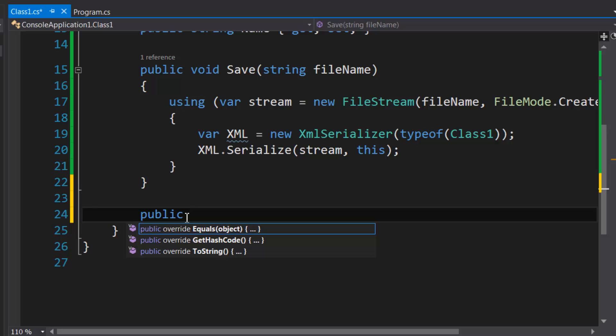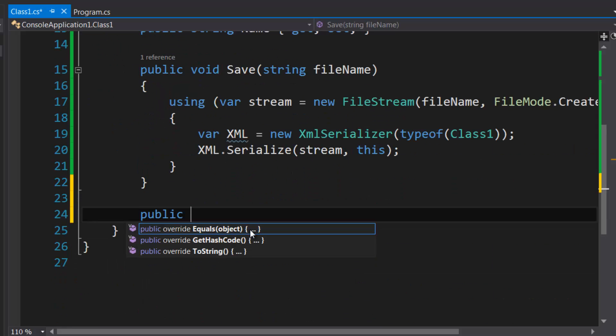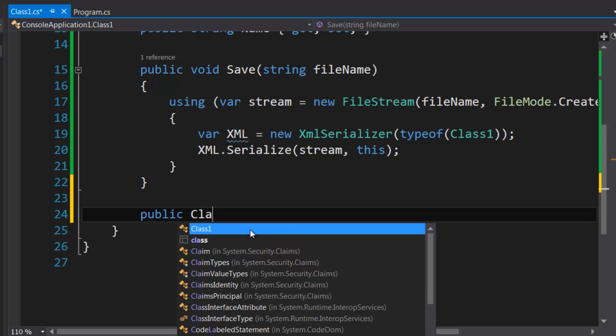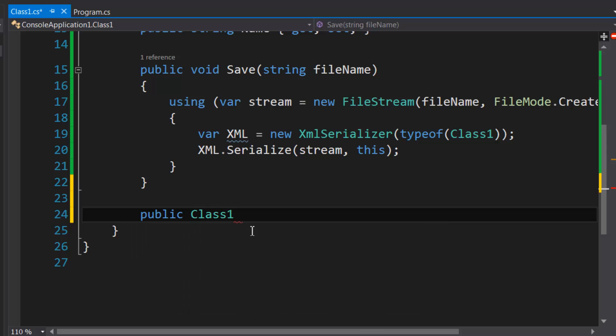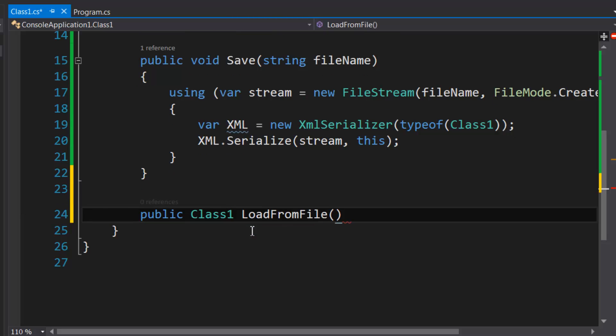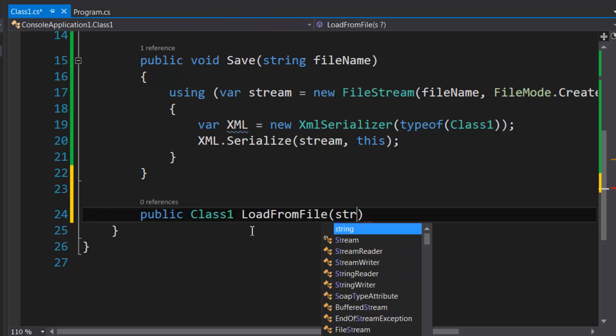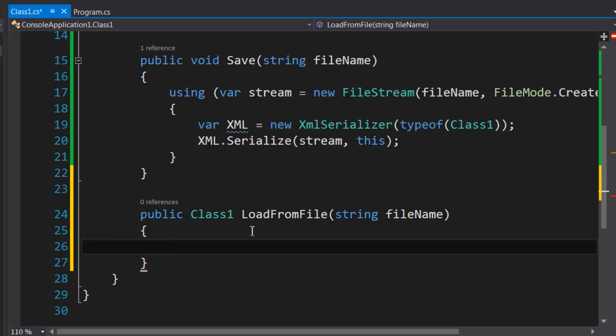So what we're going to do is we have our return type—so our return type is Class1—and we're just going to call this LoadFromFile just to keep it more standard because I see a lot of names like this in the .NET framework. So we're going to specify our file name.